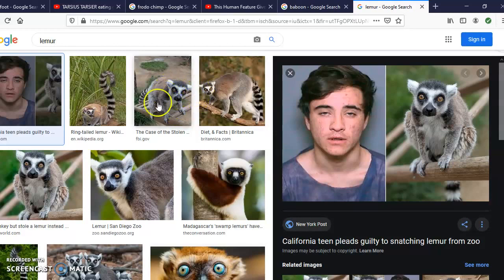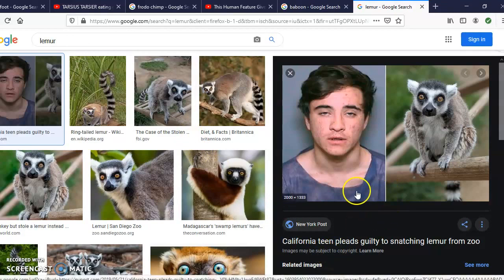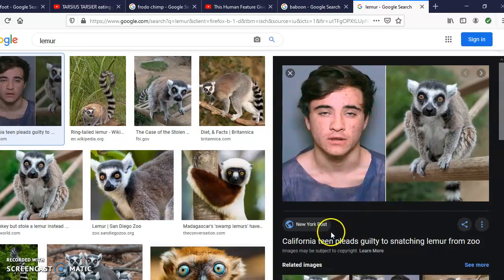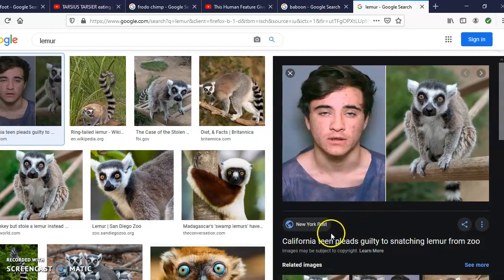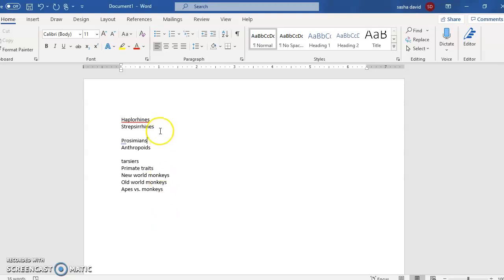We have a separate classification for these types of primates. They are classified as prosimians, or they used to be classified as prosimians. Nowadays they have a different classification, and I will explain why.